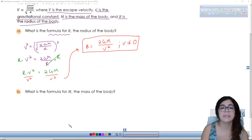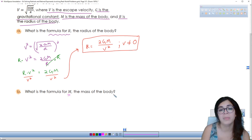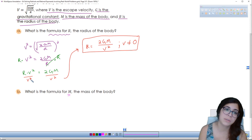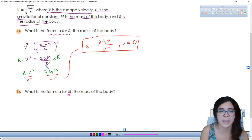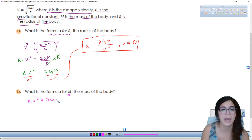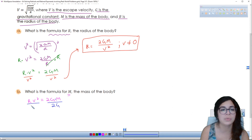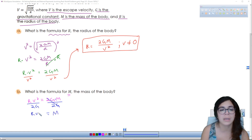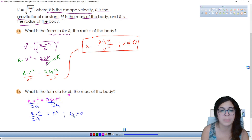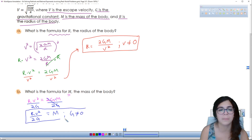For part b, we need the formula for M, the mass of the body. Starting from the simplified equation R·V² equals 2GM, both 2 and G are multiplying M. So divide by 2G on both sides — 2G over 2G equals 1 — leaving M on the right-hand side. The formula is M equals R·V² over 2G, where G cannot equal zero, because zero times two would give a zero in the denominator.